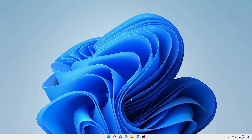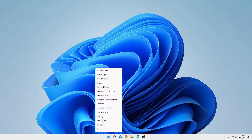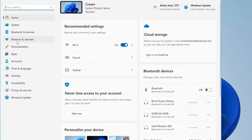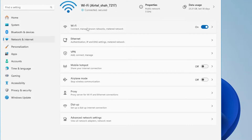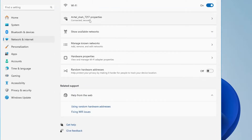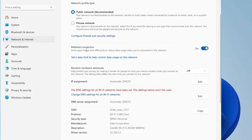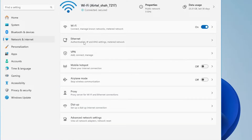Next, disable the metered connection — it's designed to save bandwidth but it slows down your connection. Right-click the Windows icon, click on Settings, go to Network and Internet, and click on your current connection. Since I'm on Wi-Fi, I'll click on it, then click on the Wi-Fi name. Scroll down to find Metered Connection — it says apps might work differently to reduce data usage — and disable this option.